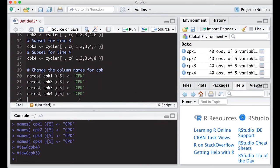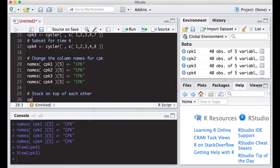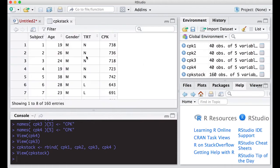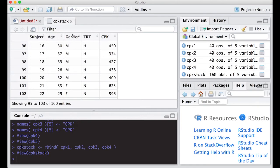Now I can simply stack them on top of each other. I'll call it cpk_stack and use rbind with cpk1, cpk2, cpk3, and cpk4. I run this and get cpk_stack. Notice it still has just five columns, with the last one being 'cpk', and it has 160 entries — which is four times the 40 entries in each subset. I can scroll through and they're all there.